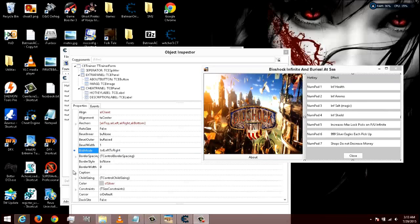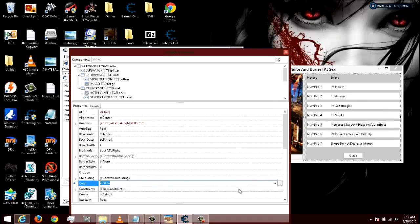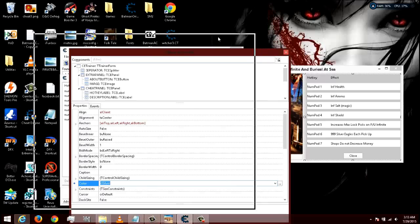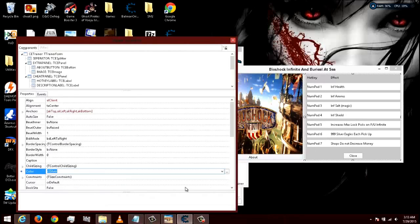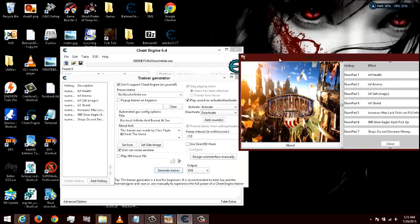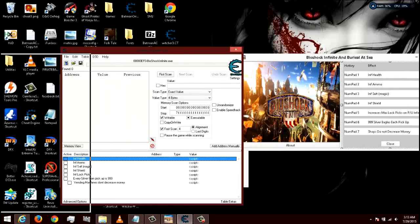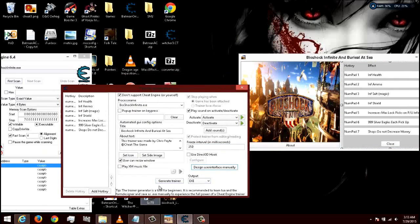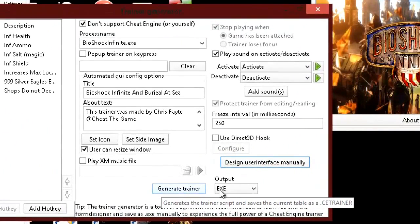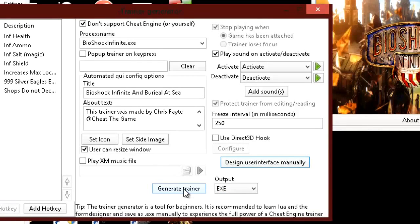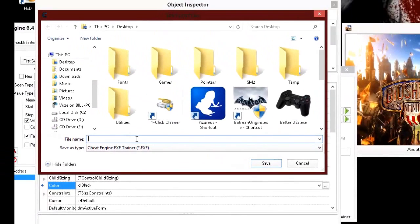Once you get everything fixed the way you're happy with it, you can go through and recheck everything. We know all the codes work so we don't really have to do any more to it. Let's go ahead and get out of that, and move Cheat Engine out of the way. Down here you'll see a little button that says Generate Trainer — keep it on EXE and go ahead and click that. Just name it whatever you want.